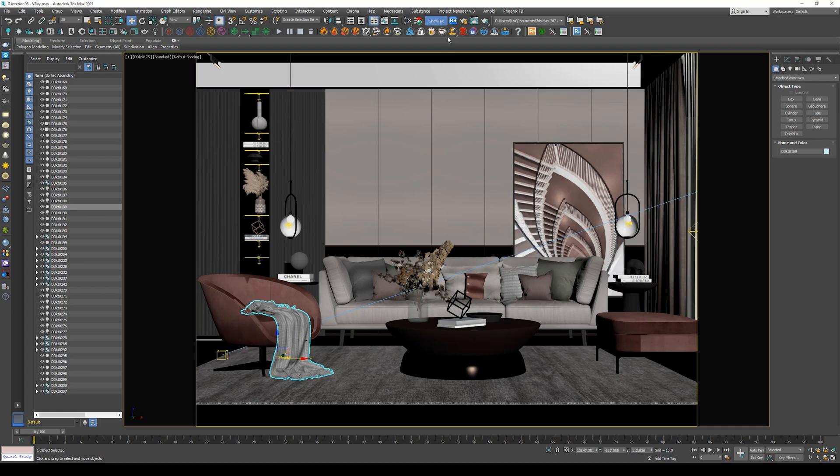And by that, we have reached to the end of this video. I hope you find it useful. If you do, don't forget to like this video, share it with your friends, and subscribe so you don't miss any upcoming video. Also, don't forget to join my Telegram channel to get access to a lot of 3D scenes and resources for free. That's it for this video. See you in the next one. Take care, bye.